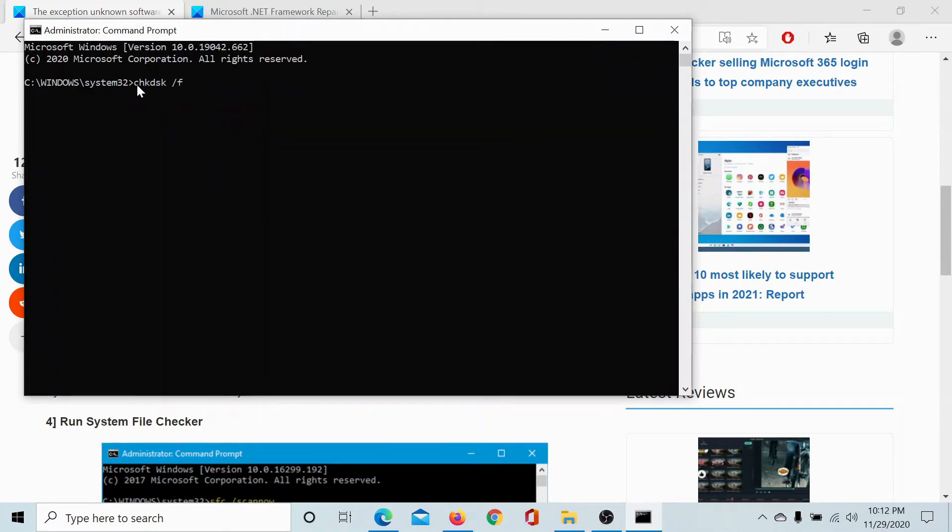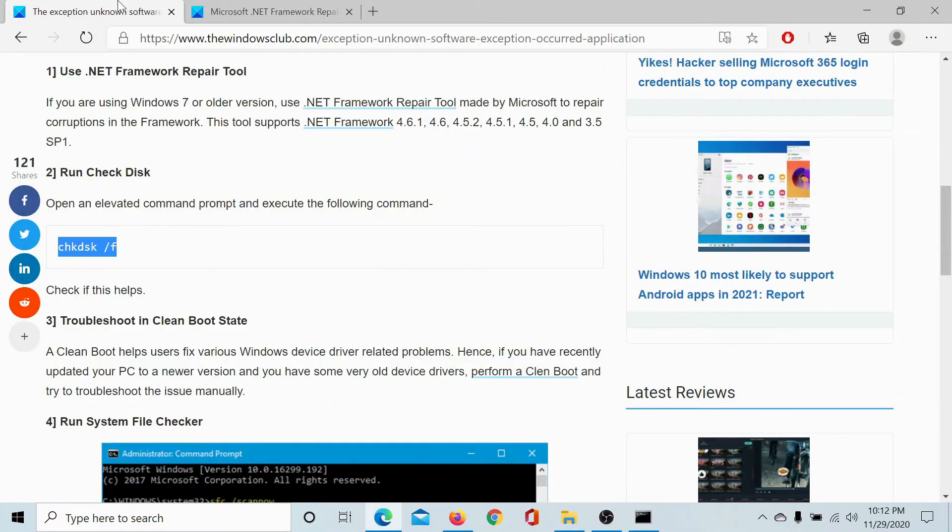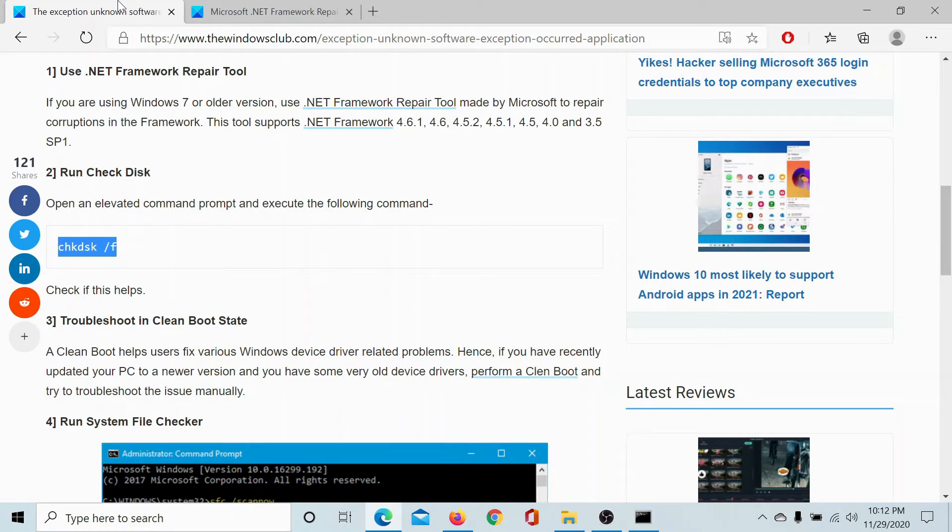Paste this command here or type the command here and hit enter. This will start running the check disk and when you restart your computer, the check disk will check through the sectors of your computer. The third solution would be to troubleshoot your system in clean boot state.